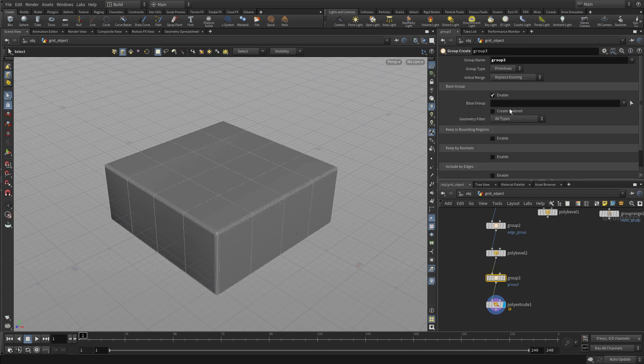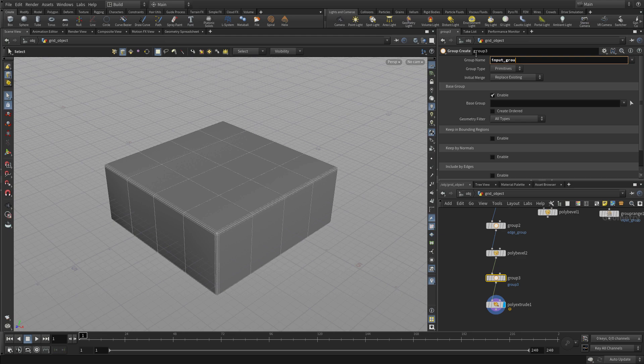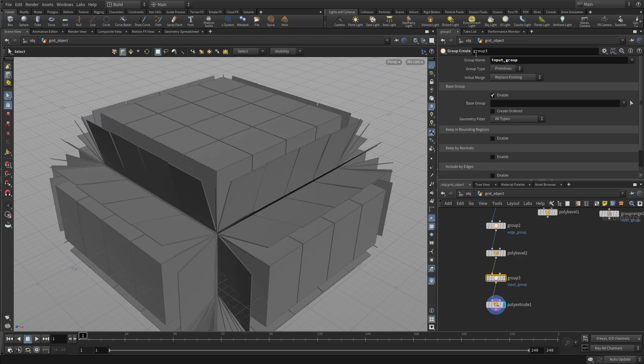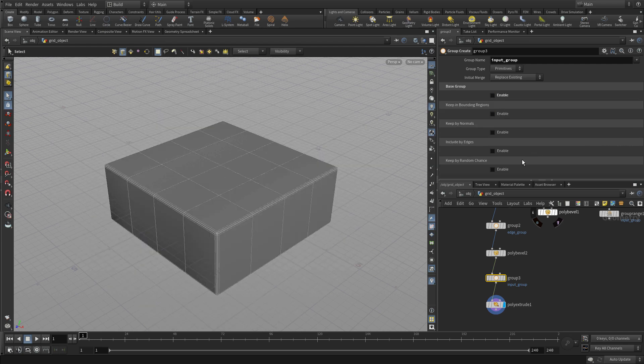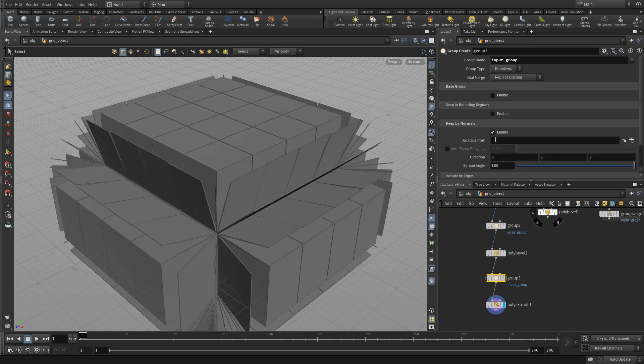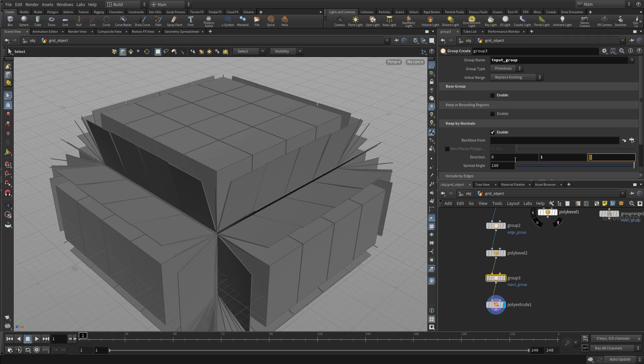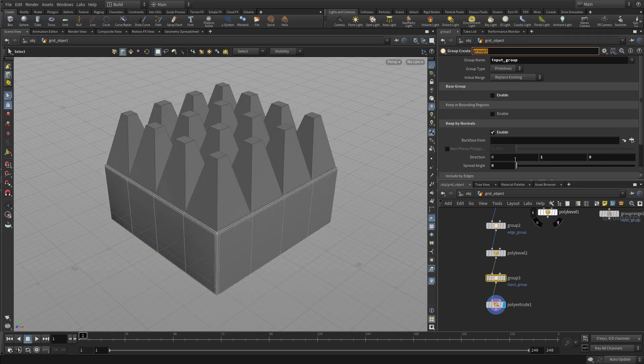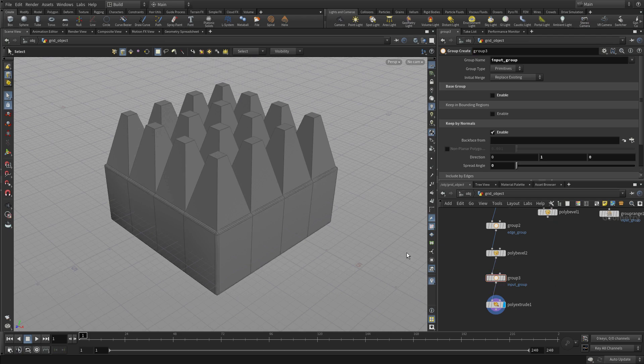Now the poly extrude wanted something called input group and we can use an option on here. We don't want everything. We want to use the normals and we want to put everything that's pointed up. So one, zero, and then a spread of zero. And now we got that working up there.